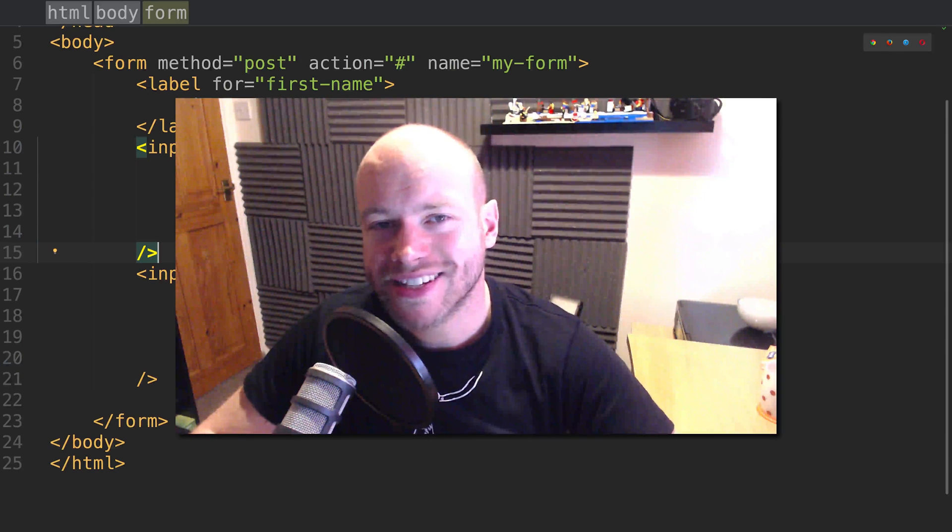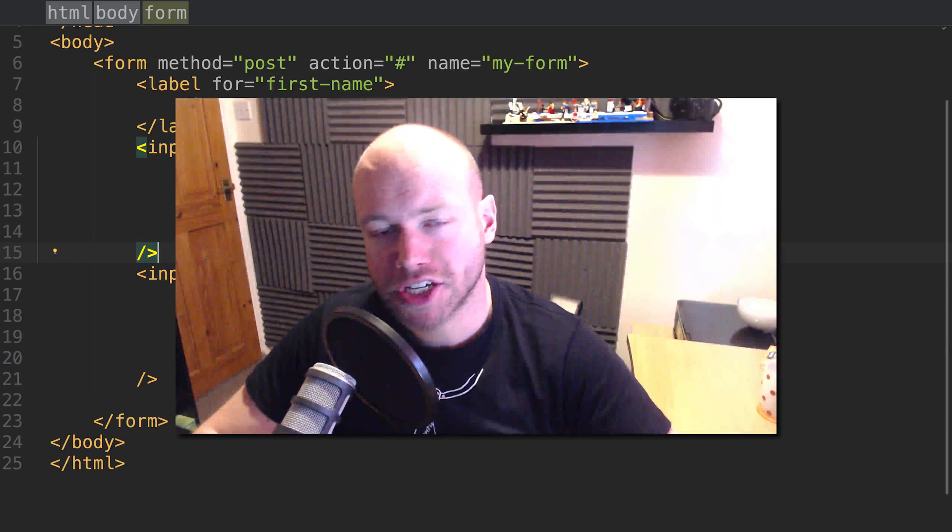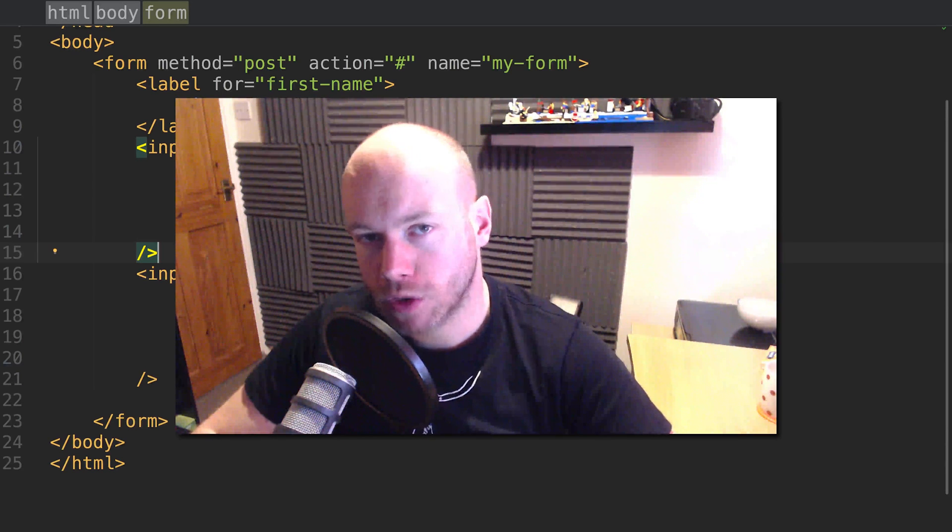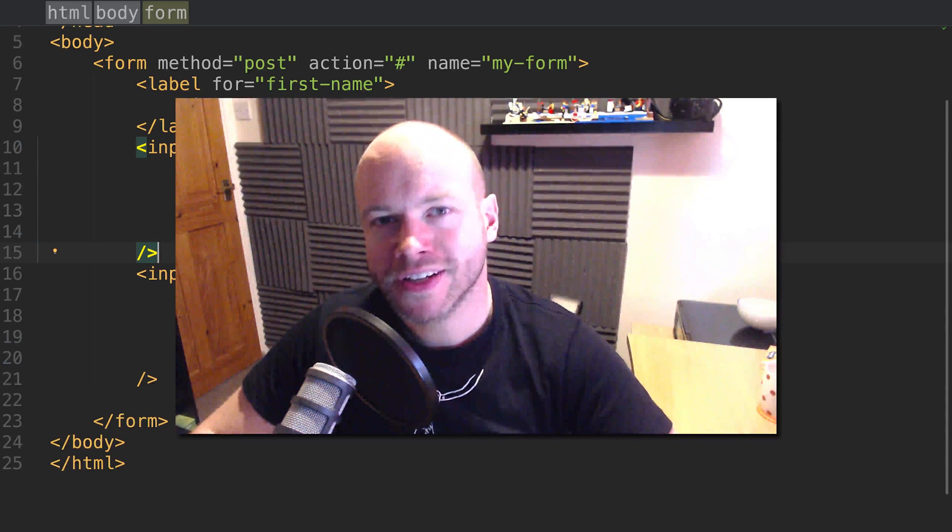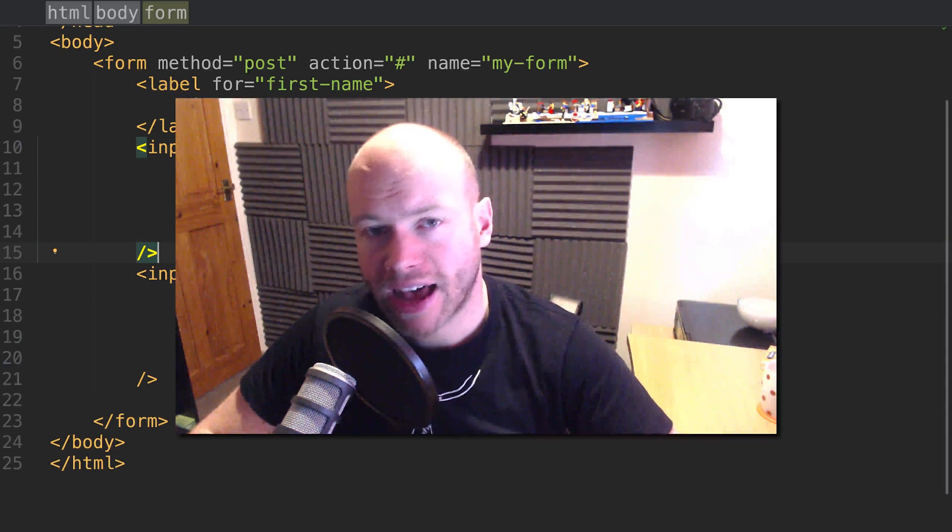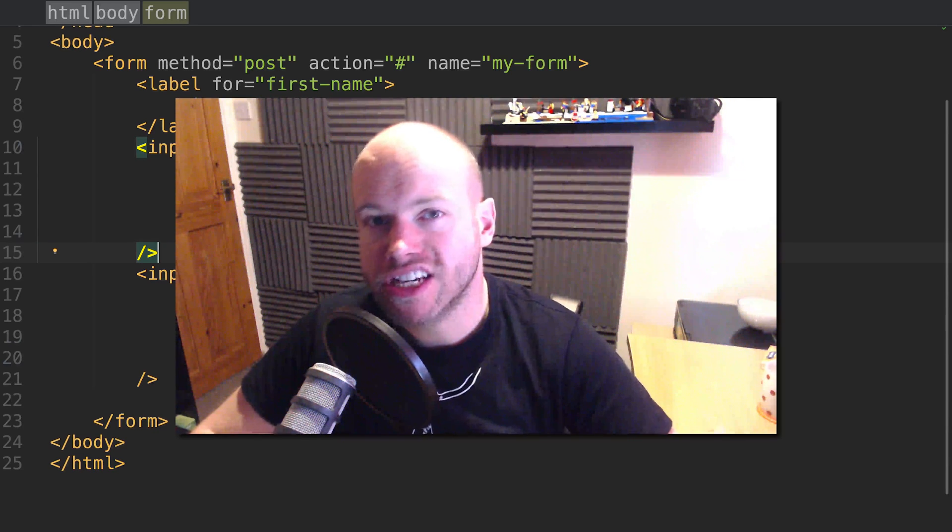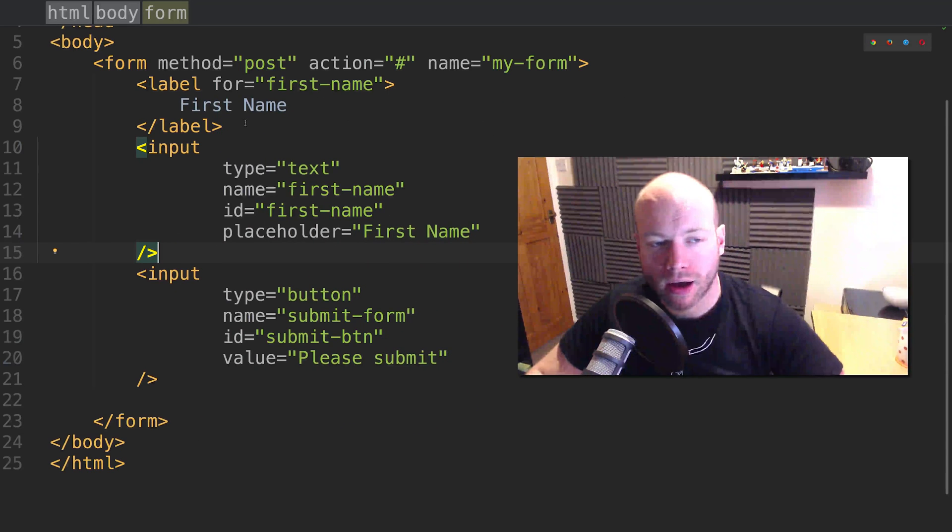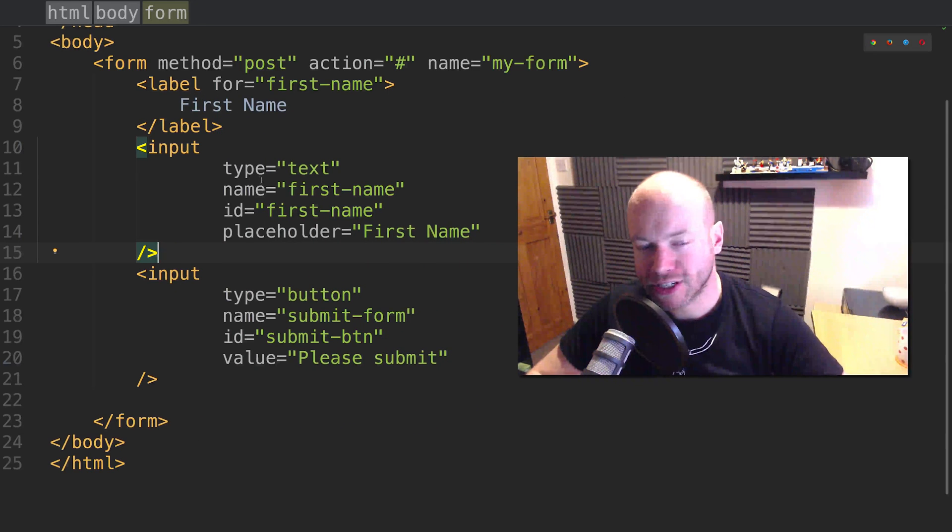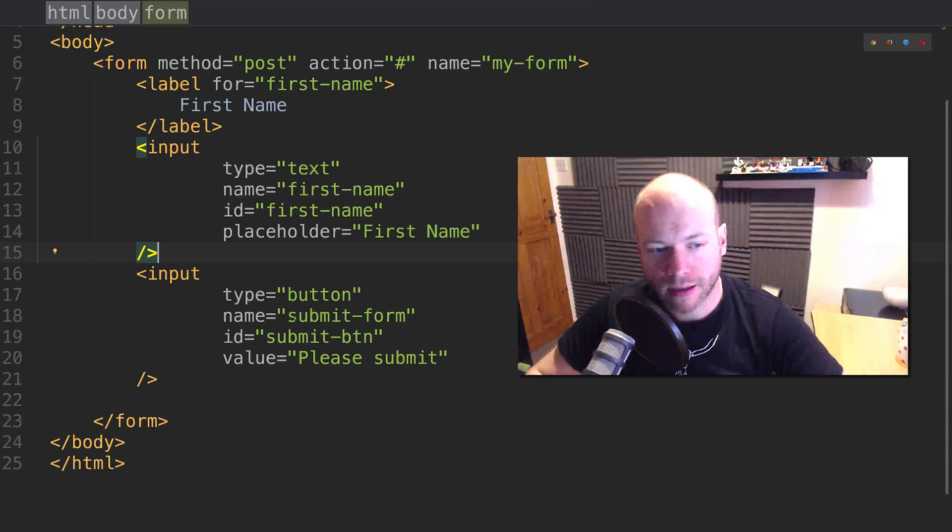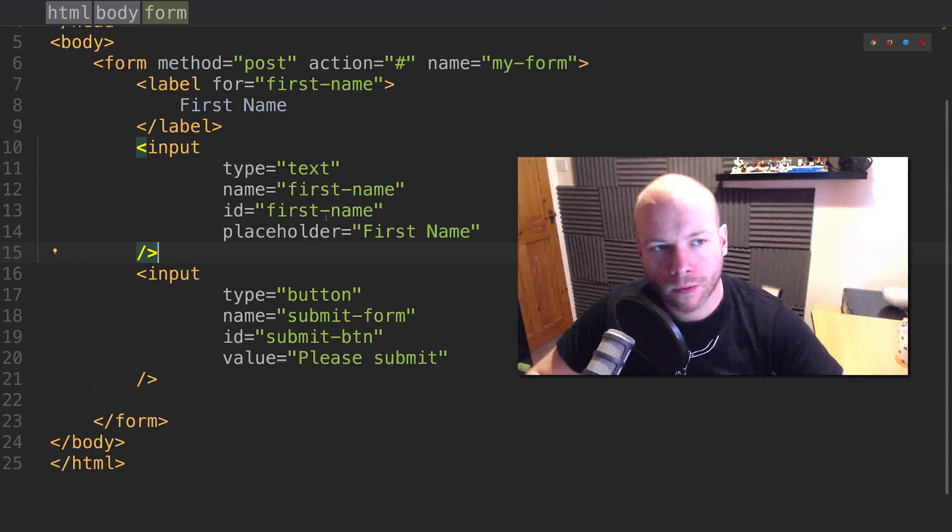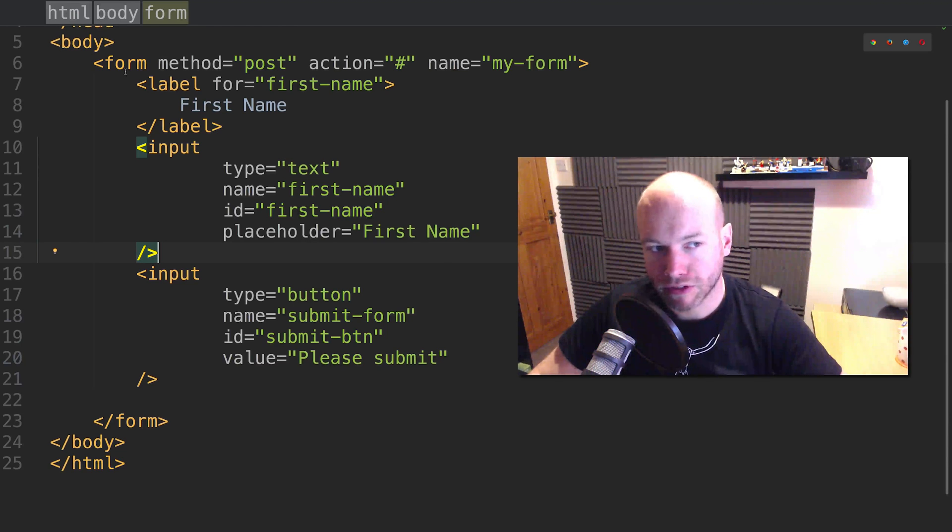Hello and welcome to the second tutorial in the HTML forms course. Last tutorial we looked at how to create a very simple form with the label and input for first name and the button. We also talked about the method, action, and name of the form.